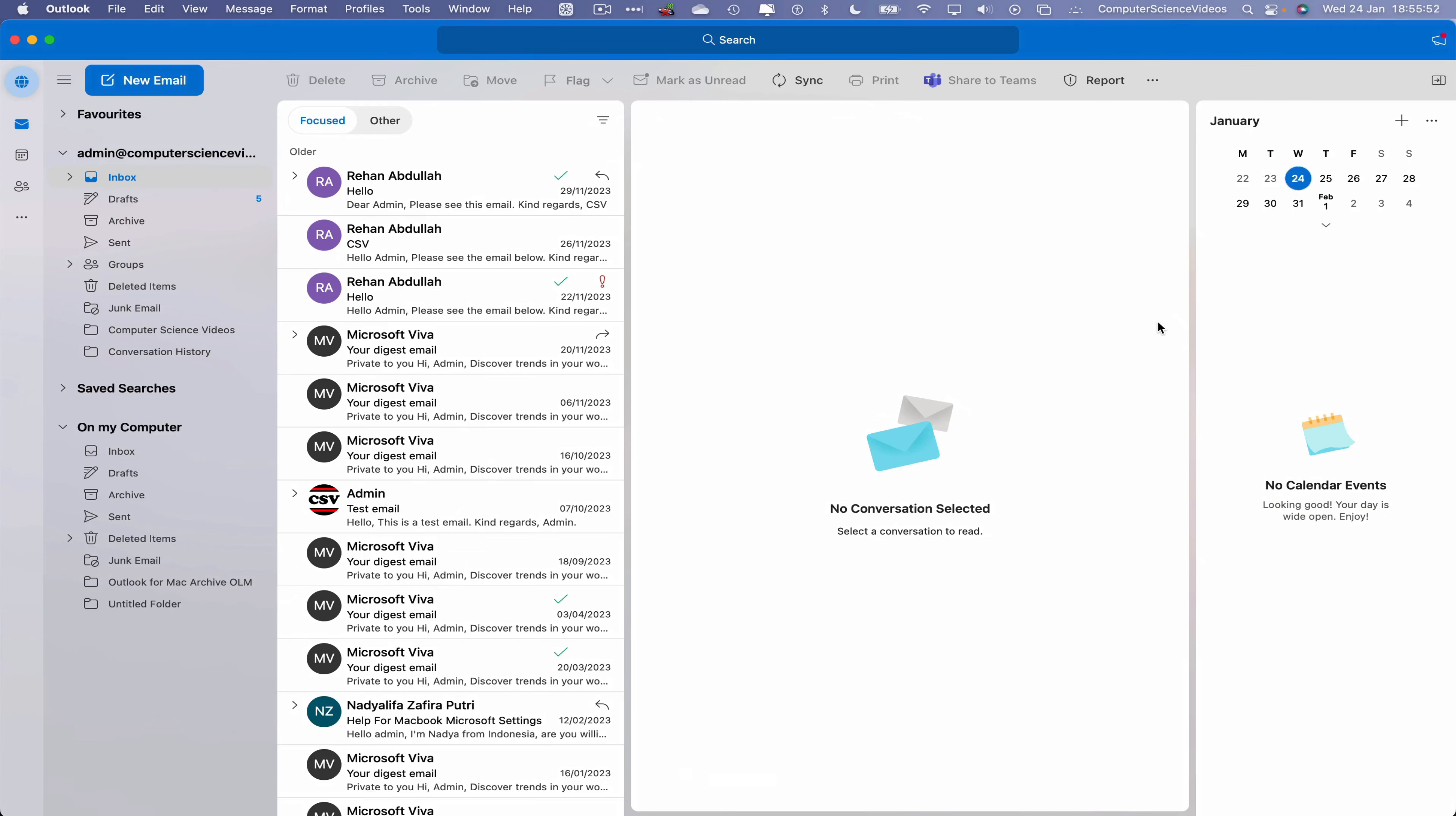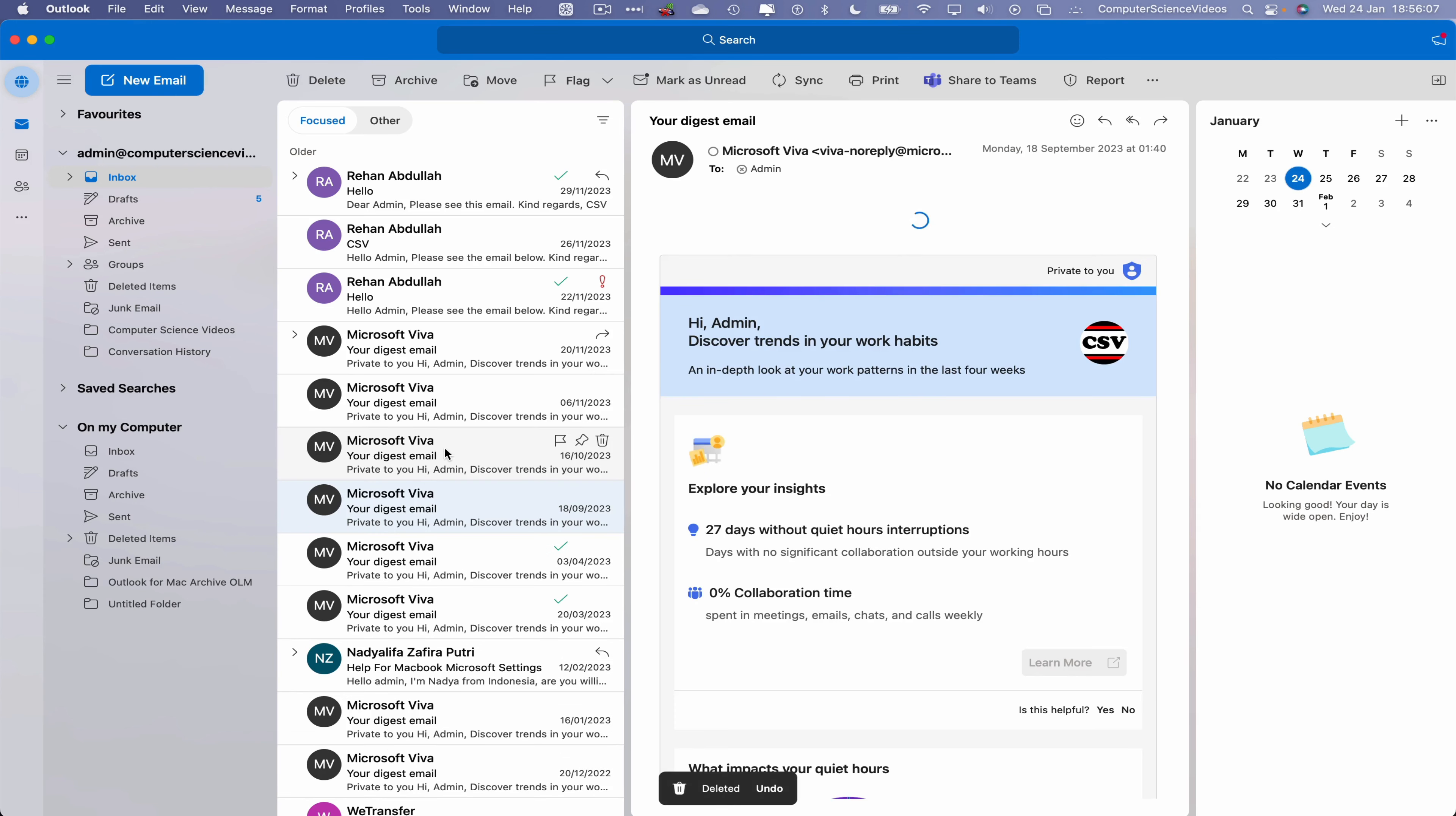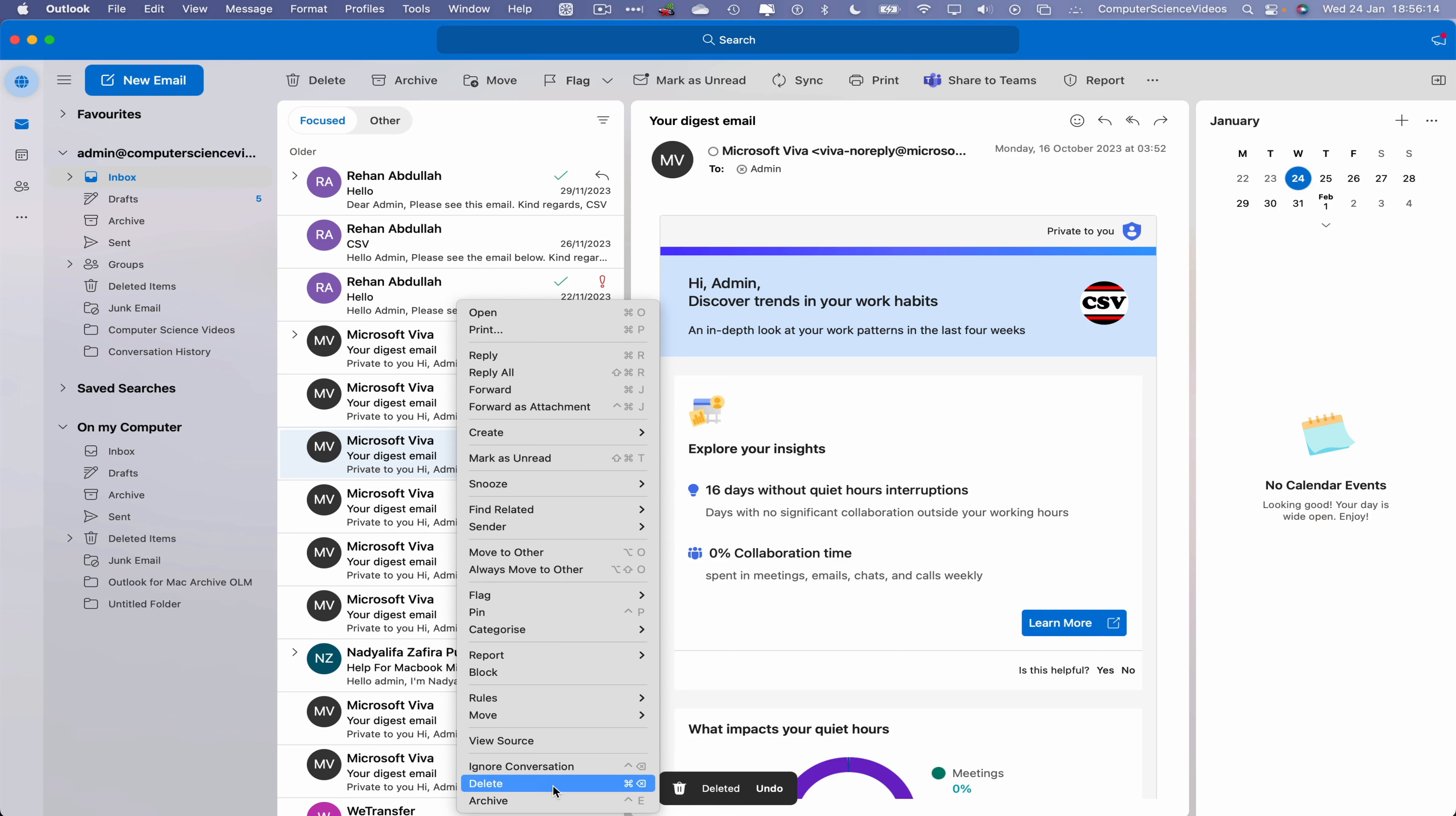Now let's go within our Inbox and locate an email we wish to delete. Either we can click on this, go to the top, and click on Delete, or let's go to another email, right-click, and then we should be able to delete this email.